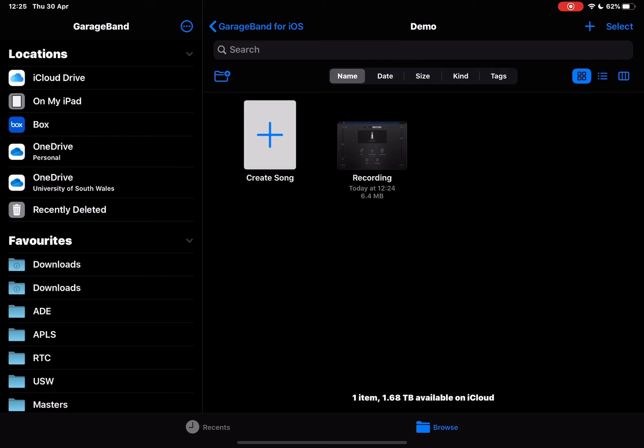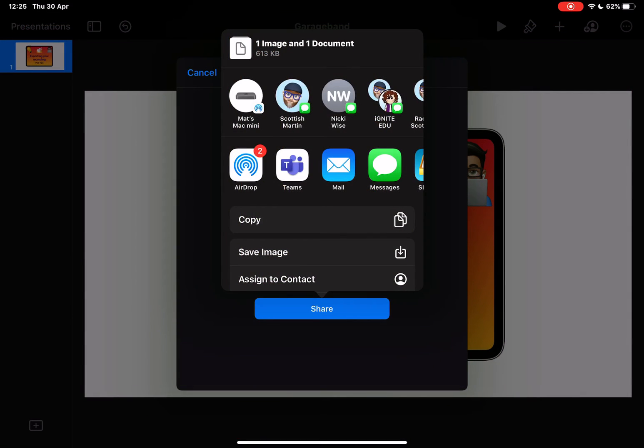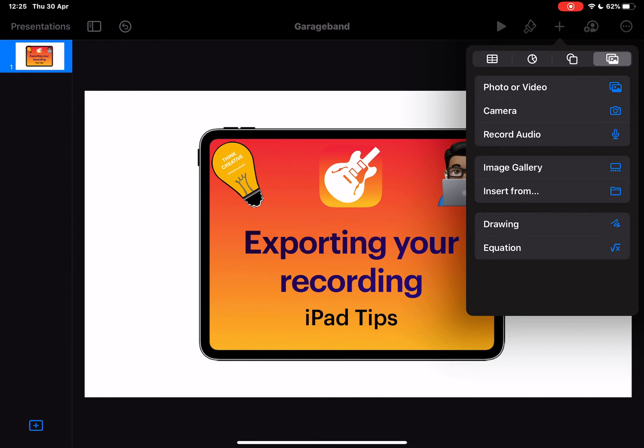For example, if I were to go into Keynote and I wanted to add that recording onto this page, I can now tap on the plus.